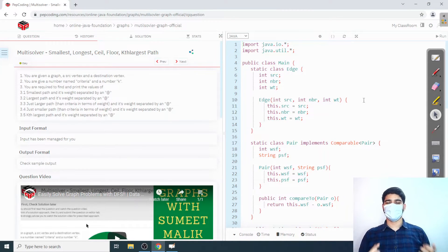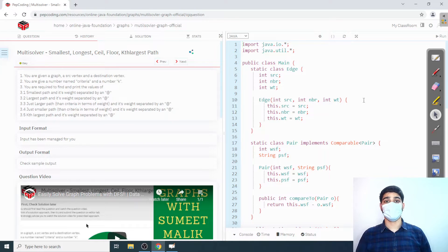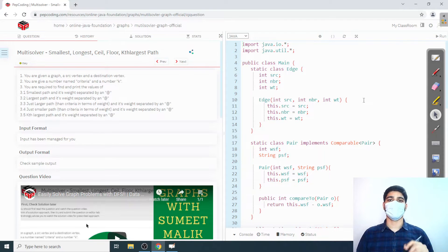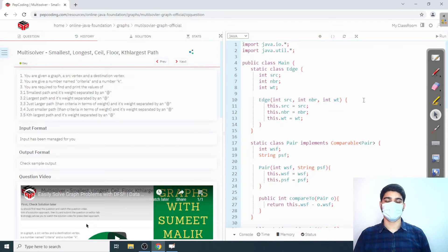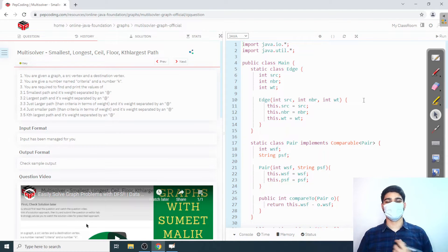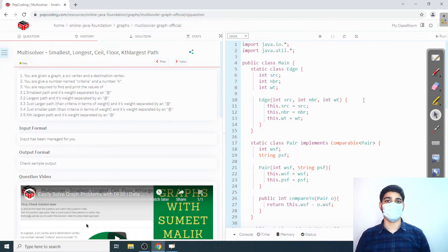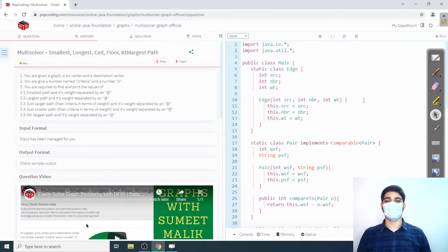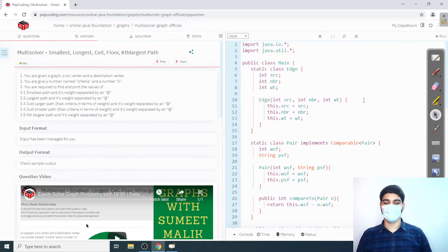Hello everyone, welcome back to another video. This video will be solving another interesting question which is Multisolver. The prerequisite for solving this question is 'Print All Paths', which was just the previous question we solved in this series on graphs. If you haven't checked that problem out already, I highly recommend that you do.